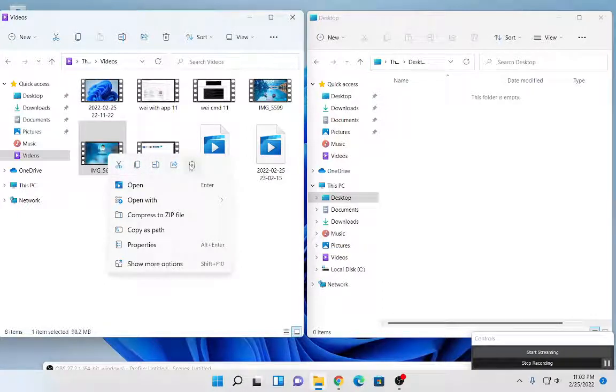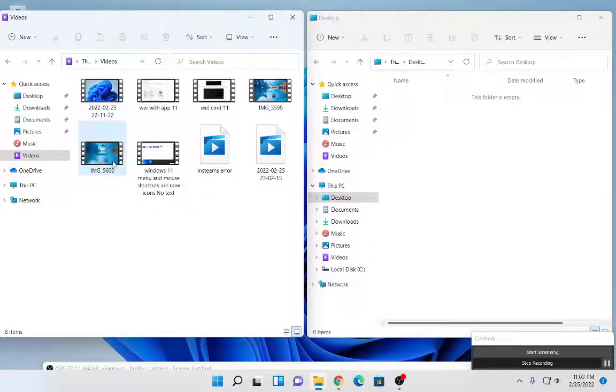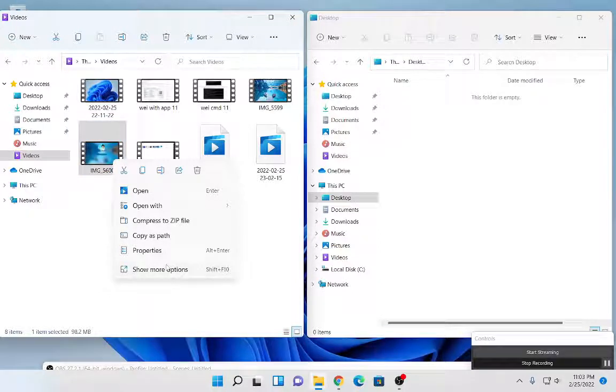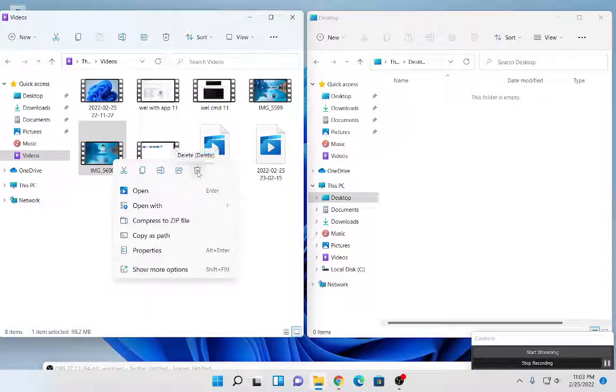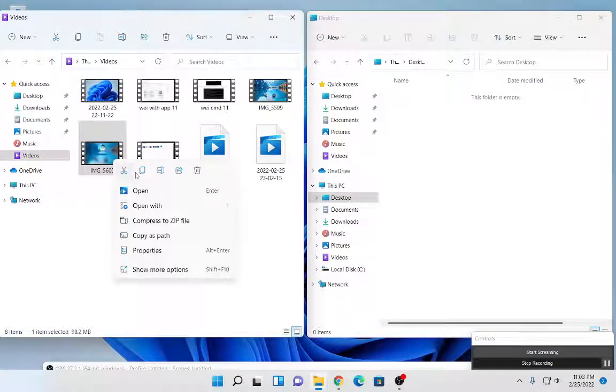So that might be confusing to some. It was confusing to me in the very beginning because I was actually trying to delete this file. I was looking for a delete, but I couldn't find it. So now it's been replaced with an icon at the top. You just have to look for this top horizontal bar for these menu options.